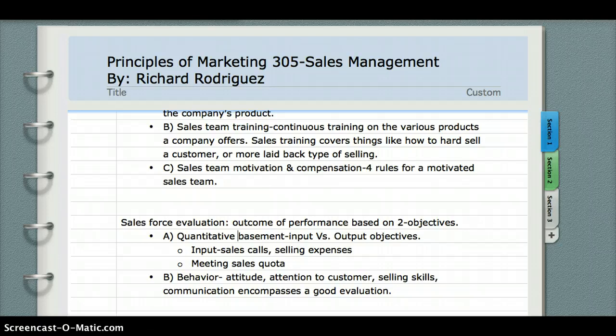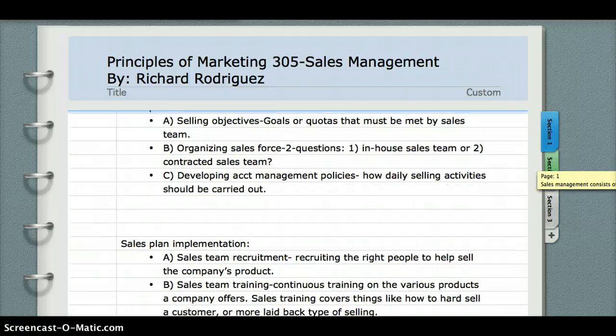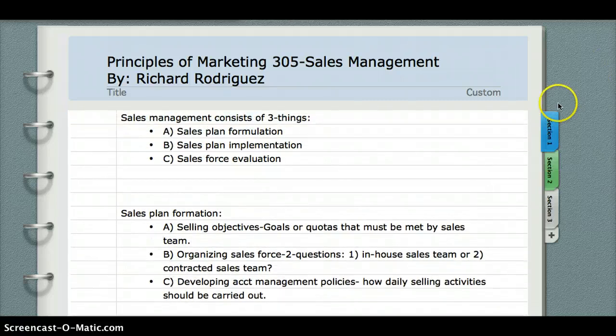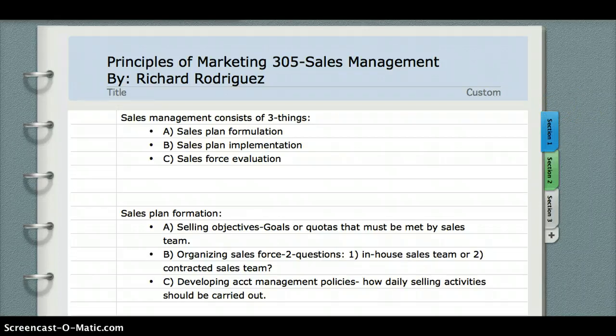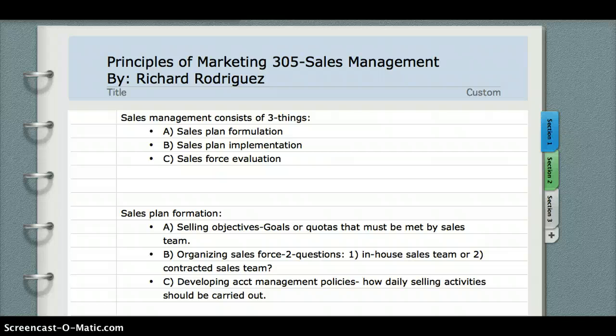These are the three things that encompass a successful sales management process in order for a firm to be successful. We went over sales plan formation, sales plan implementation, and sales force evaluation. These three things are, I believe, the cornerstone for a successful firm in the sales force or in their particular field. Once again, I went over sales plan formation, sales plan implementation, and sales force evaluation, and the key drivers behind these three things.